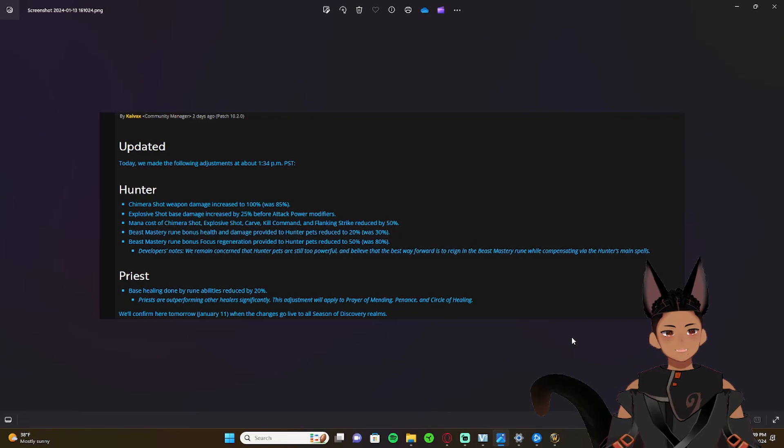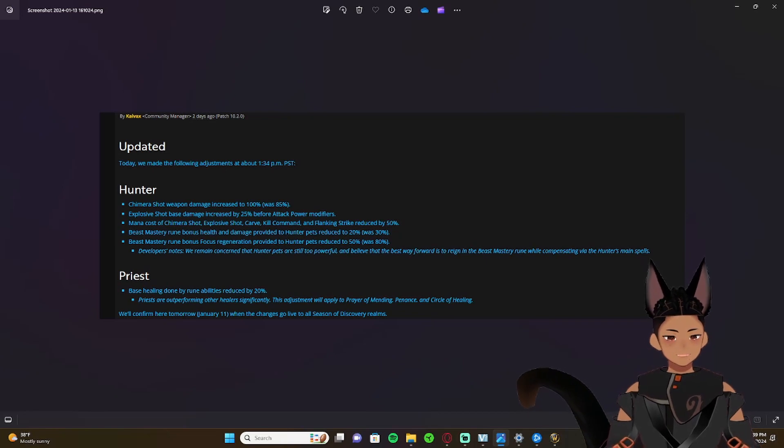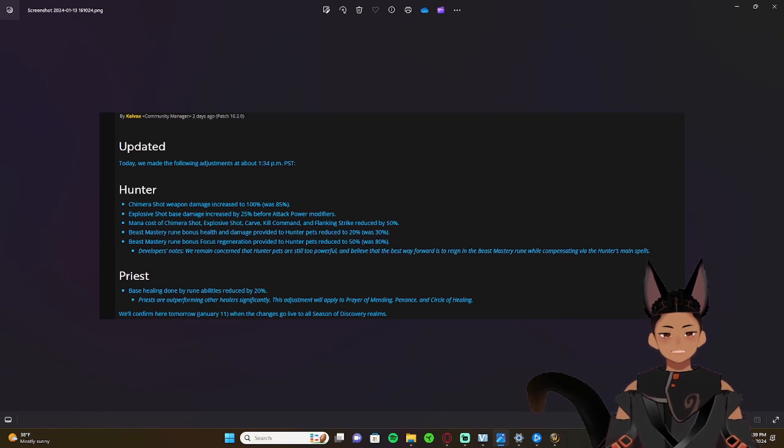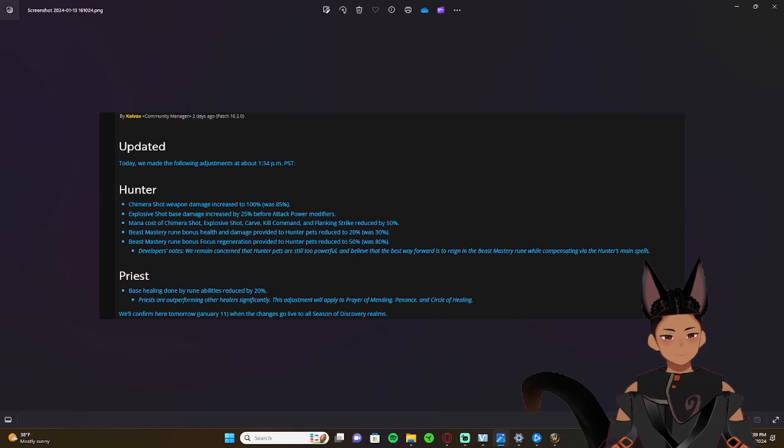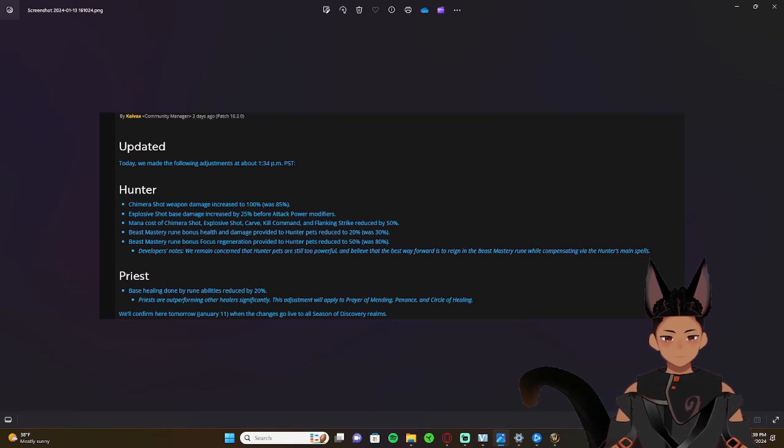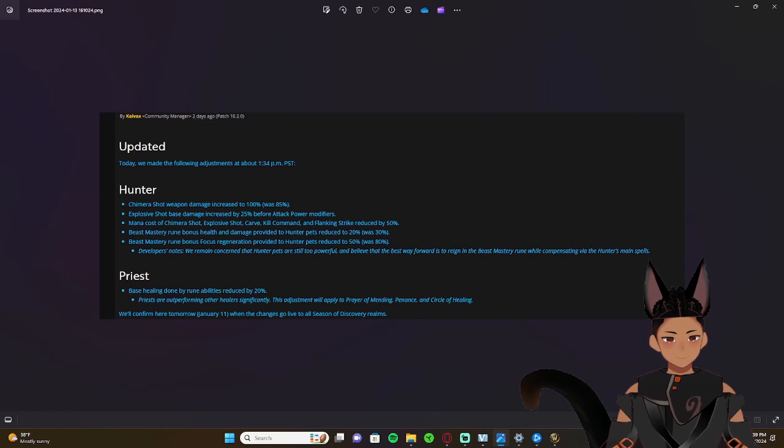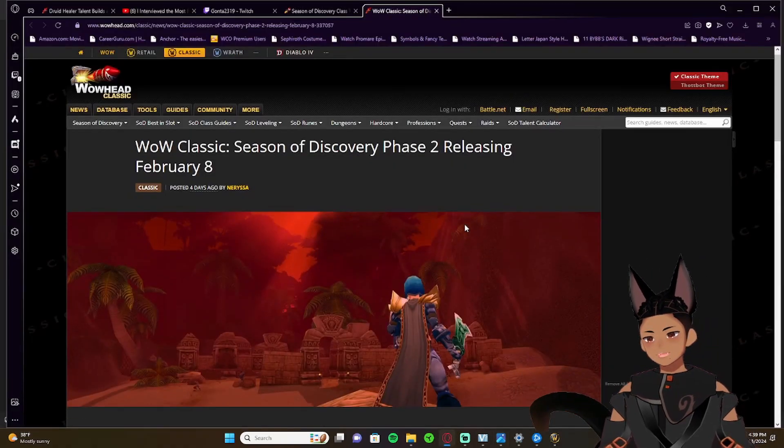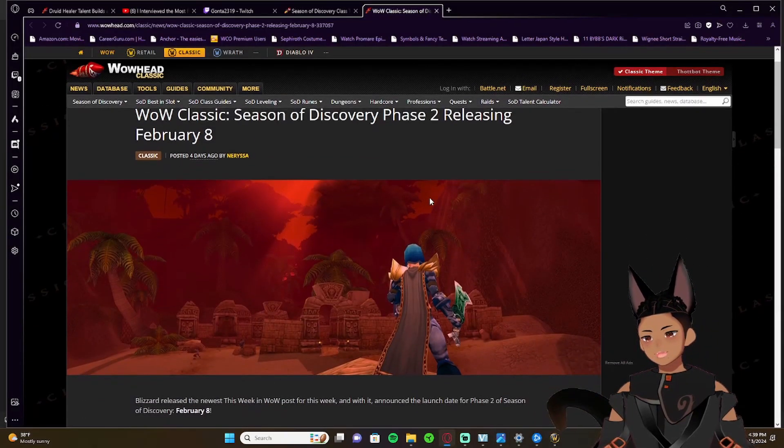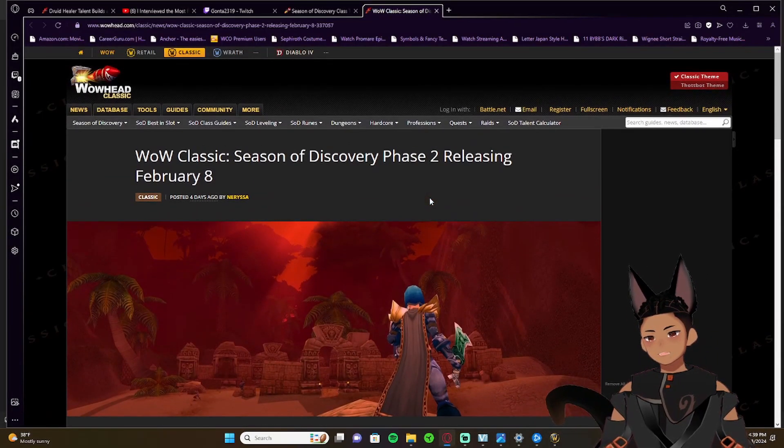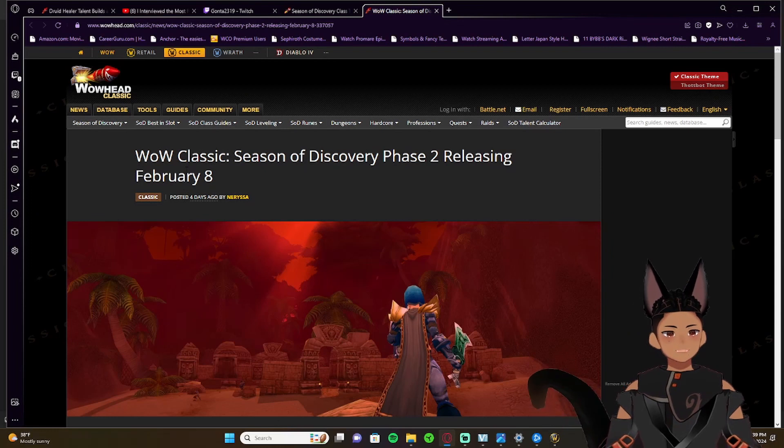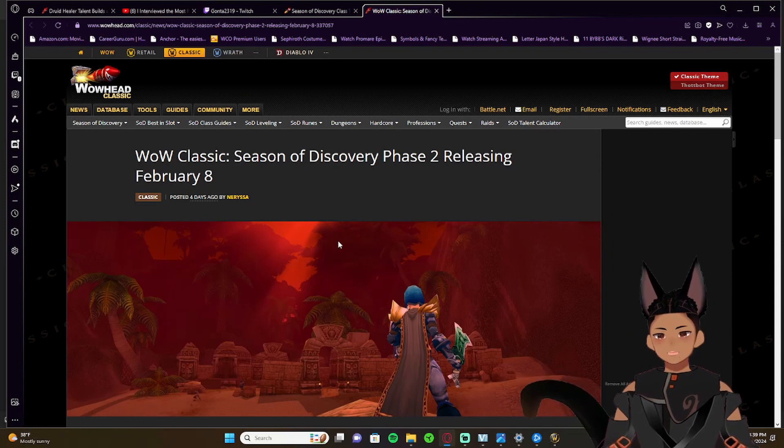So in other news, what we're going to be talking about is we finally got a release date for phase two of Season of Discovery.